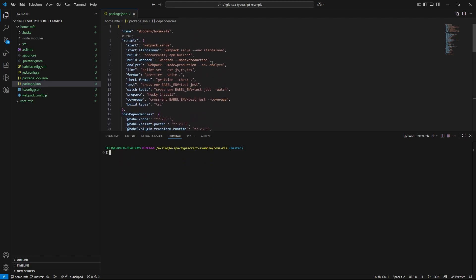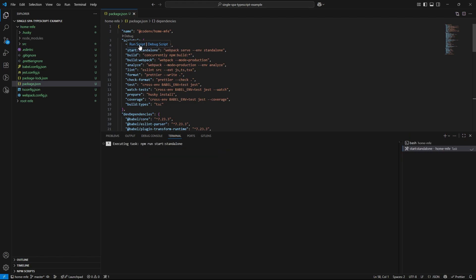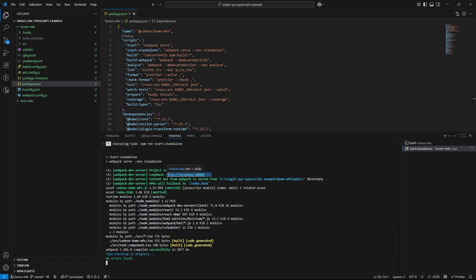Now, let's verify that our home microfrontend is running properly. To do that, we will launch it in standalone mode. This allows us to test the home microfrontend independently without wiring it into the full application shell just yet. This command spin up the development server. By default, it runs on localhost 8080. Let's open that in the browser.